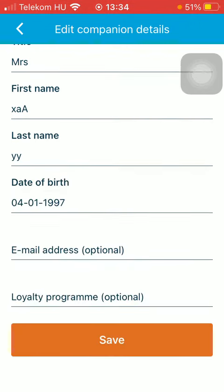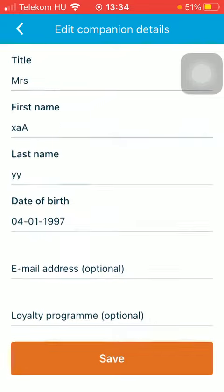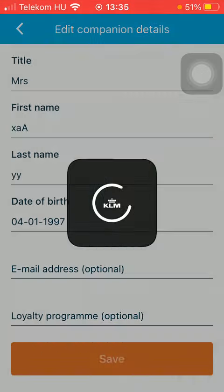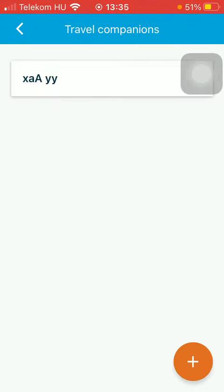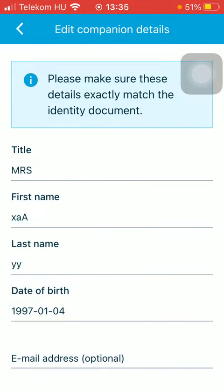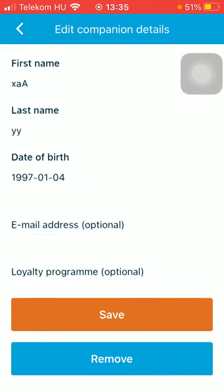You can also enter the email address, which is optional, and the loyalty program. Once you are done adding all these details, click on the Save button down below. As you can see, one companion has been added.